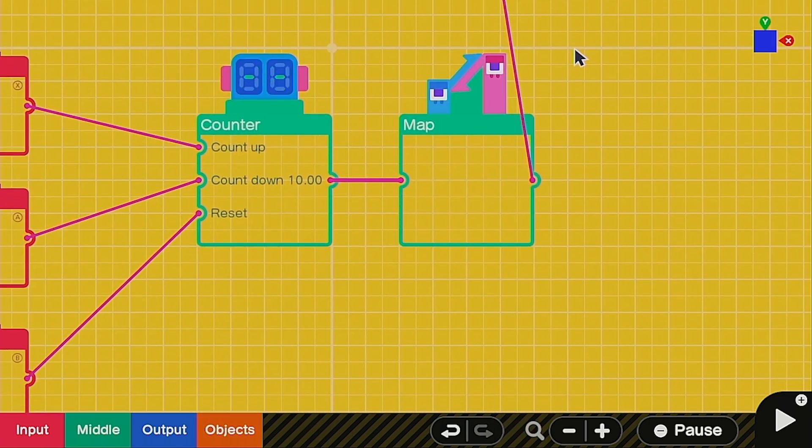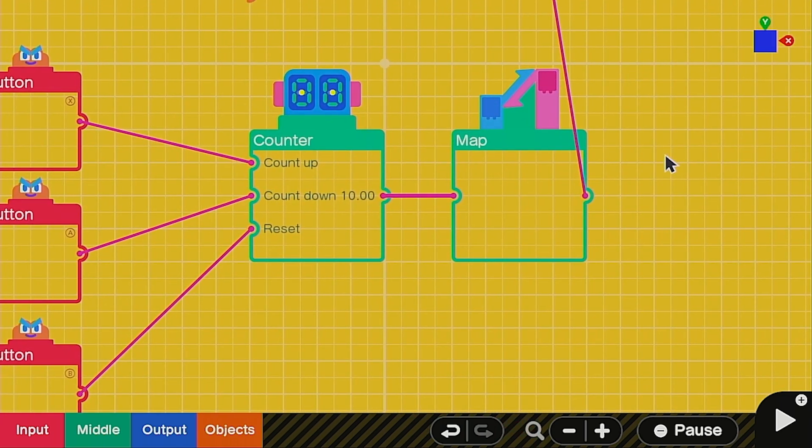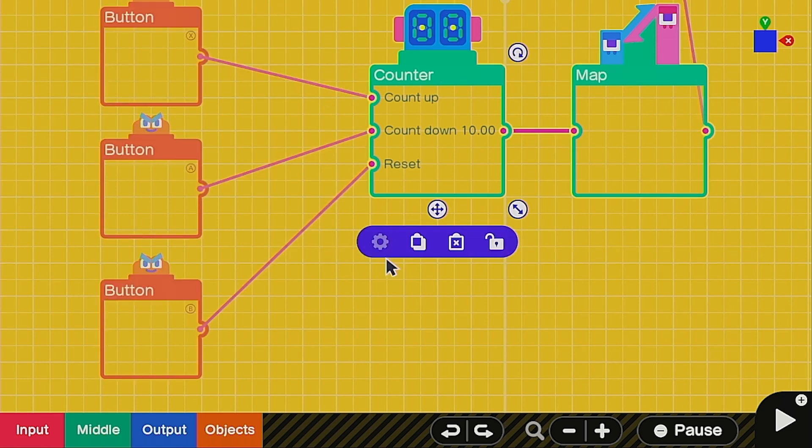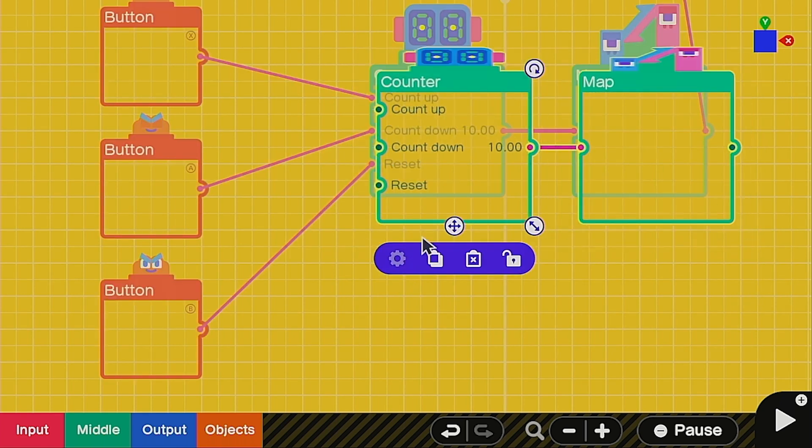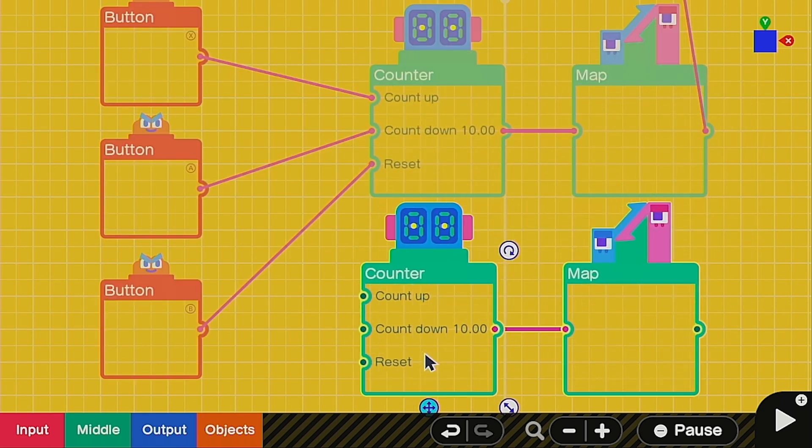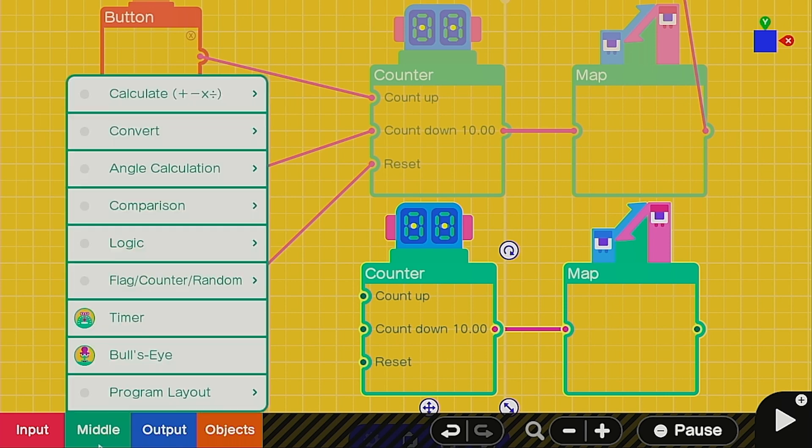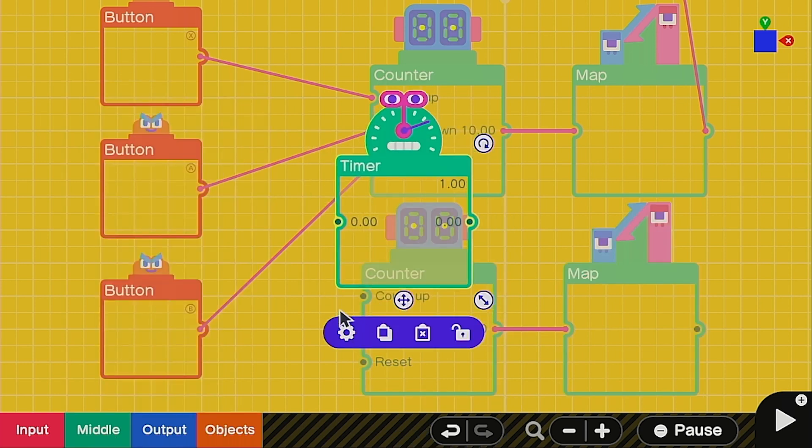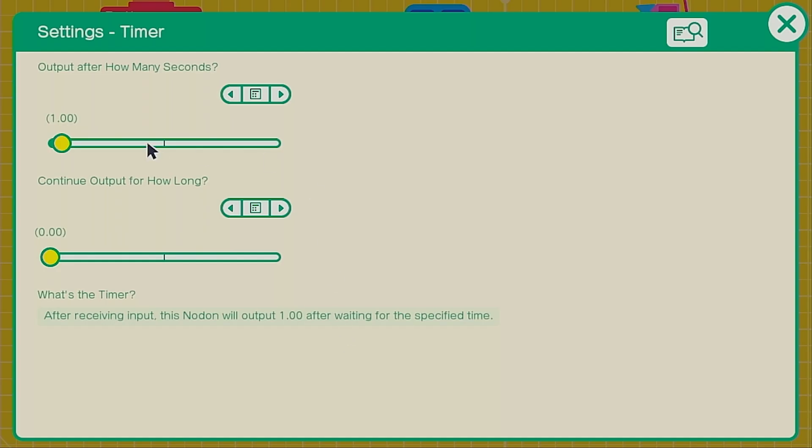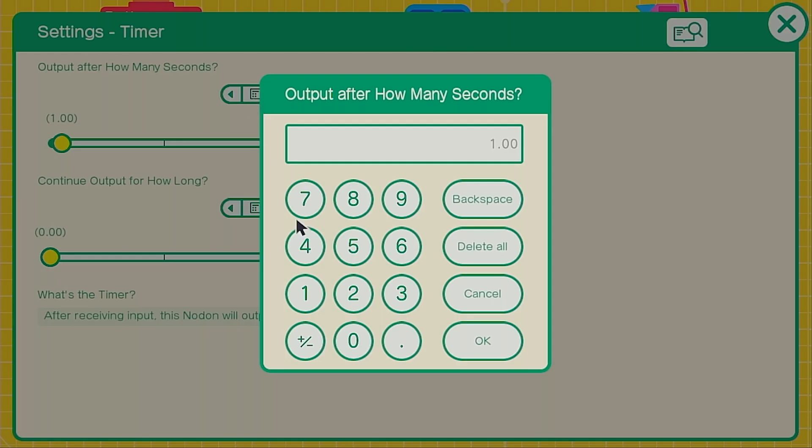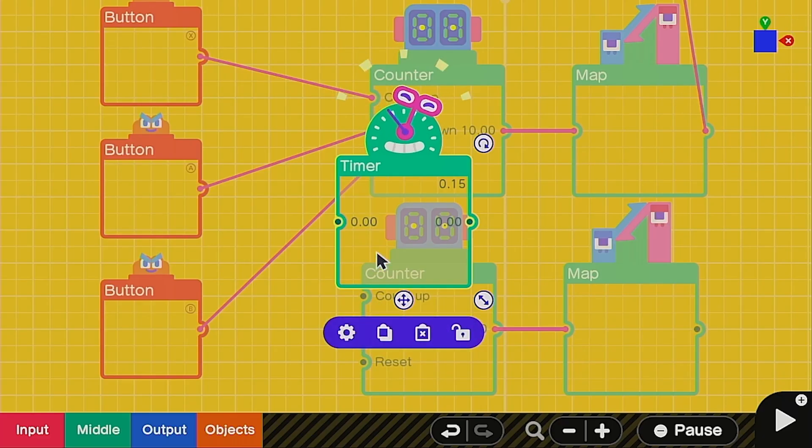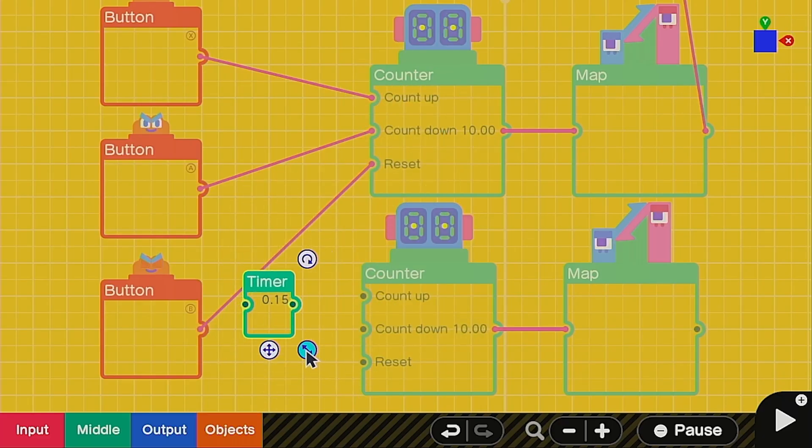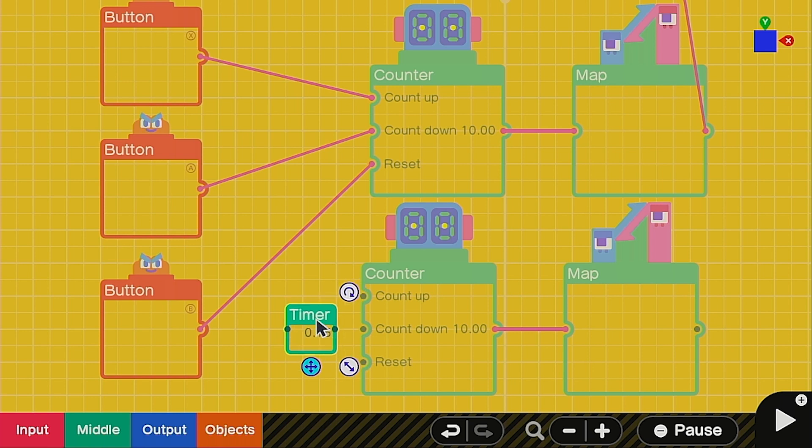It may come as no surprise, we're going to need a timer, but where to put it? The best way to do this part is to copy the map and counter nodons, and just put them down below. Then we're going to call up a timer nodon, and we're going to change the top value to 0.15. This is going to be how long the red cylinder is going to be showing to give the player a damage indicator.